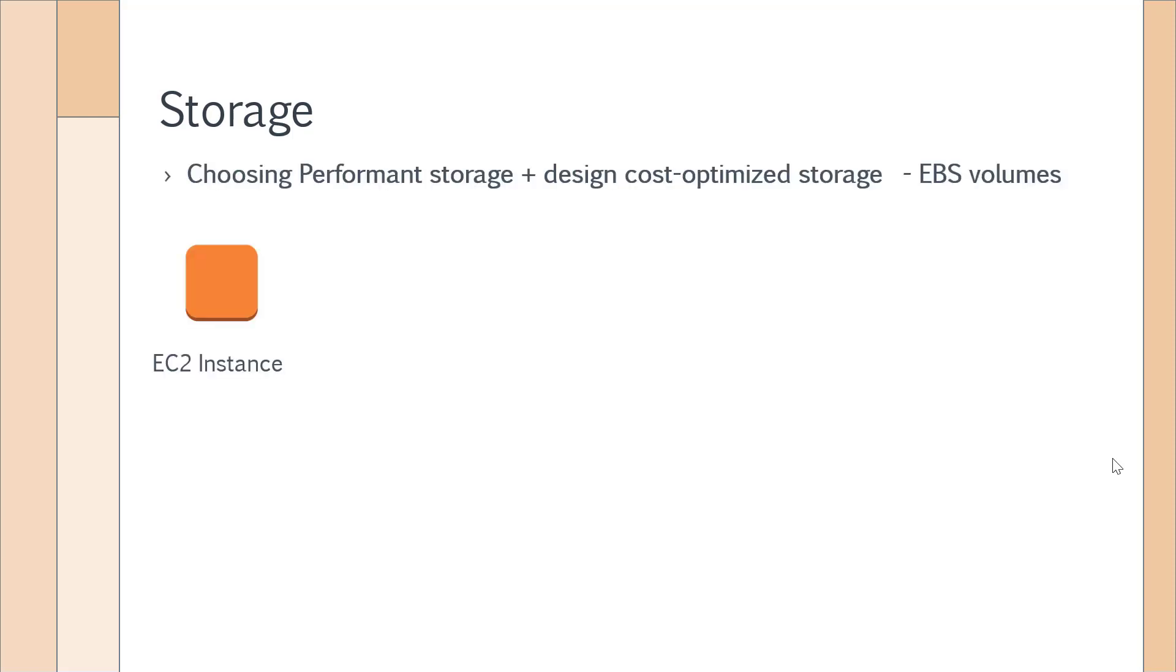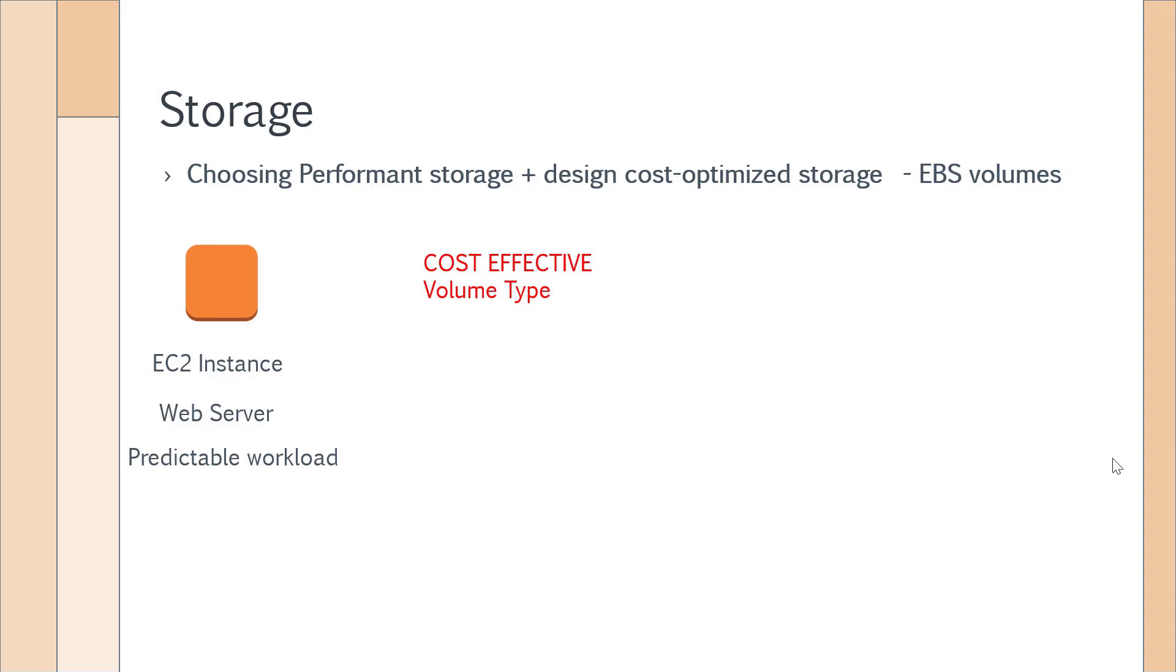Let's understand when you would use the different underlying volume types. Let's say you have an EC2 instance hosting a web server with a predictable workload. In such a case, you are asked in the question what is the most cost-effective volume type you will use for the underlying EBS volumes. You would choose General Purpose SSD.